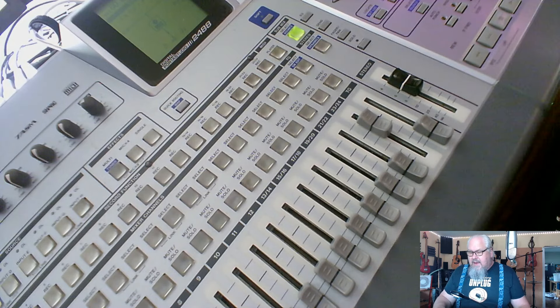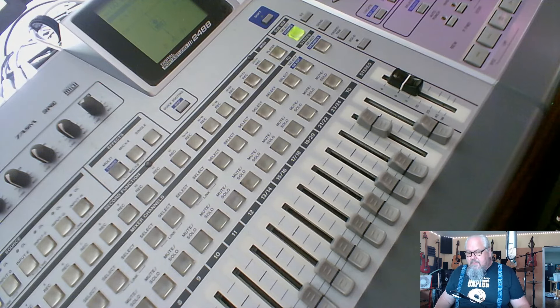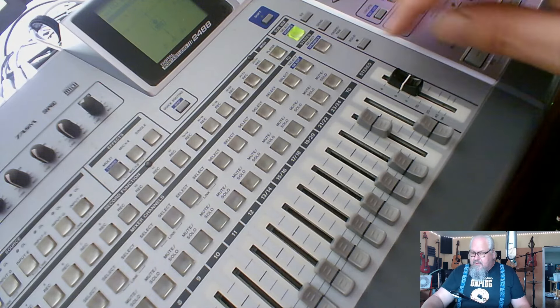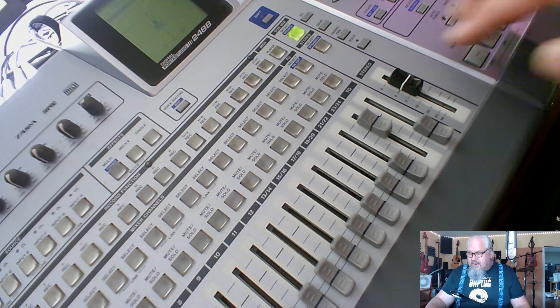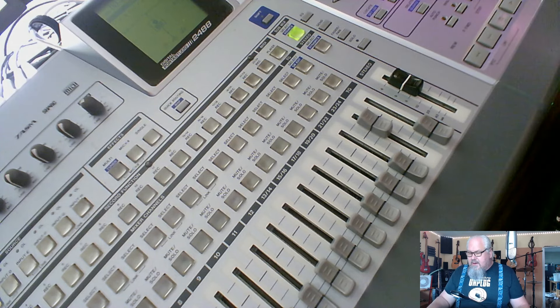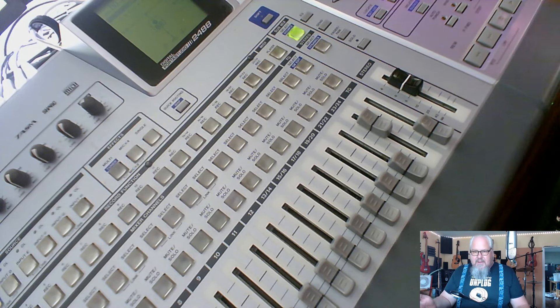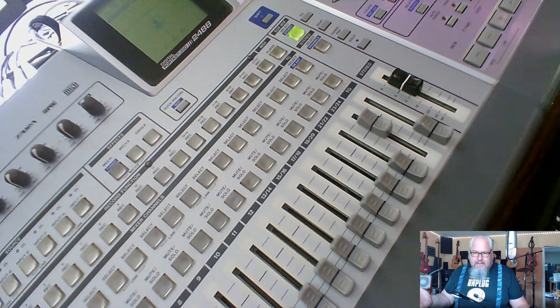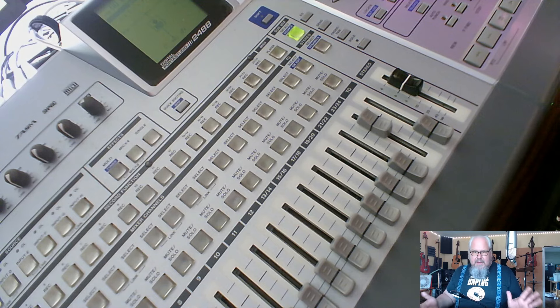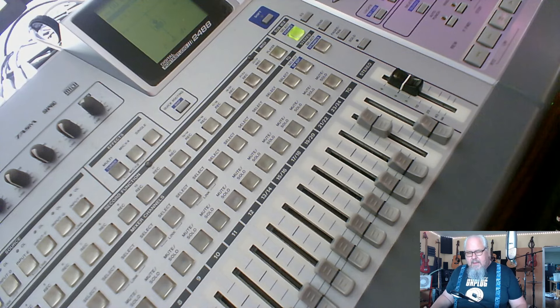This is set for submix, you got the stereo mix here as well. So you do have a stereo bus on this as well, so that's nice. I haven't played with that yet.